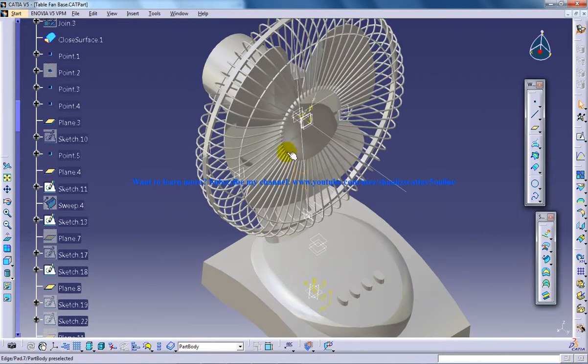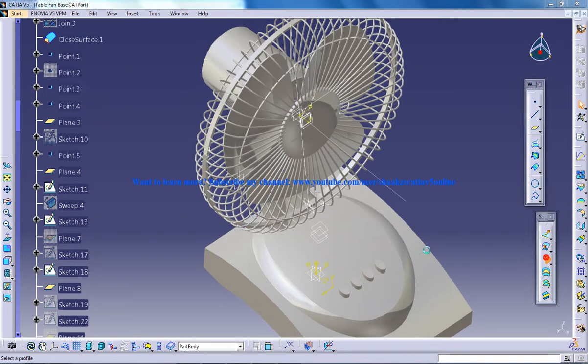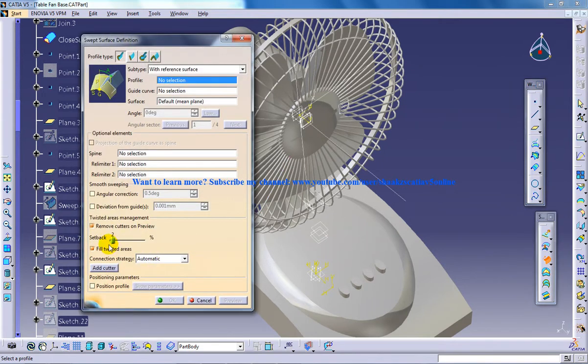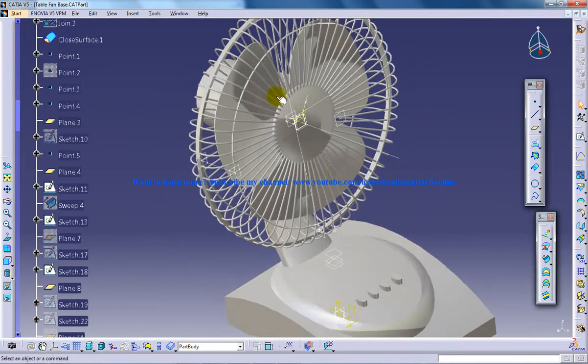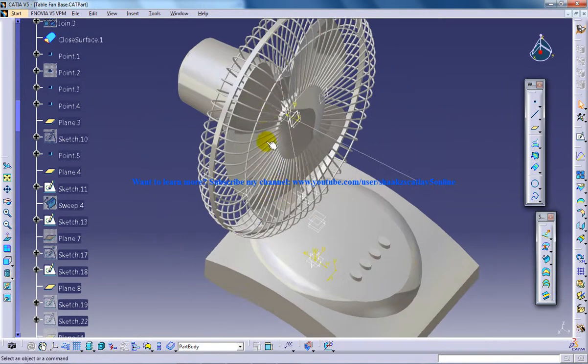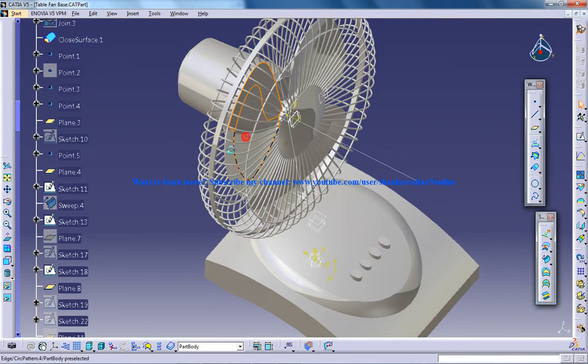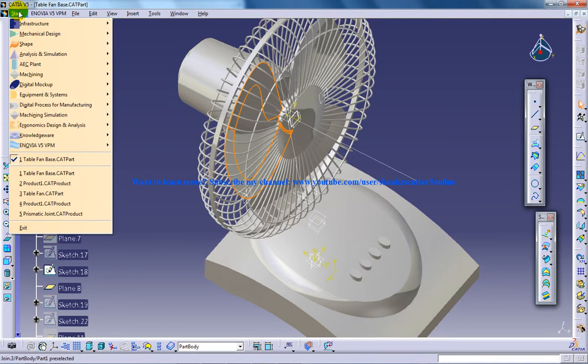You have to make sure that in the sweep you are increasing the setback so that you don't get any error. Once you're done with the surface, you're going to select the surface like this and go to the part design.